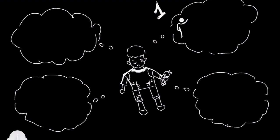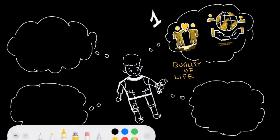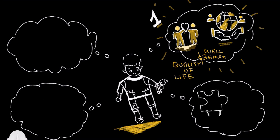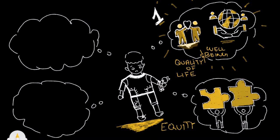First, improving our quality of life and well-being here and across the globe. Second, meeting the needs of both present and future generations.